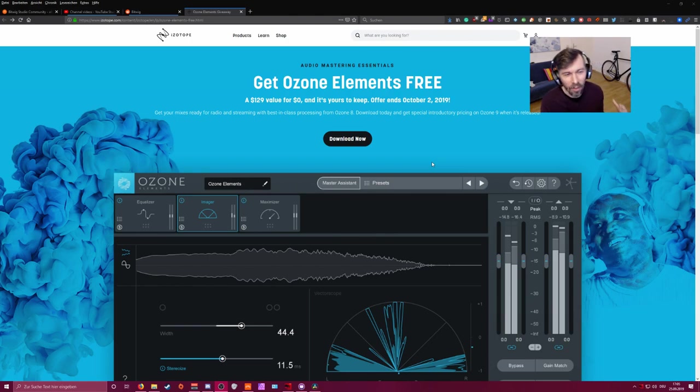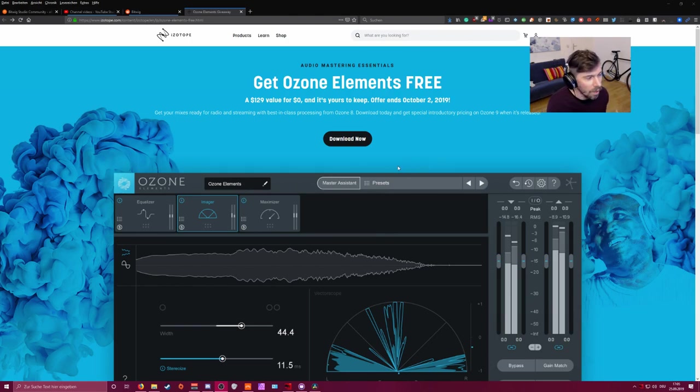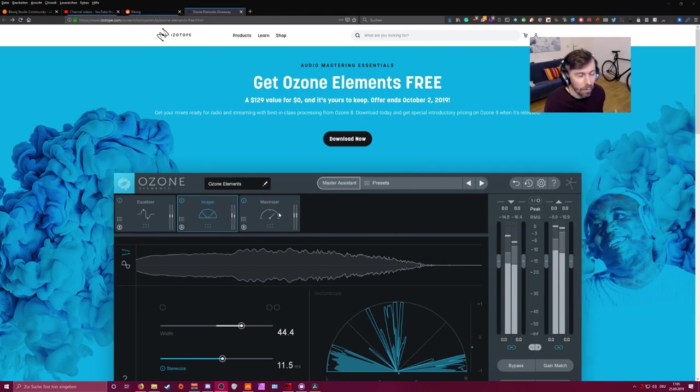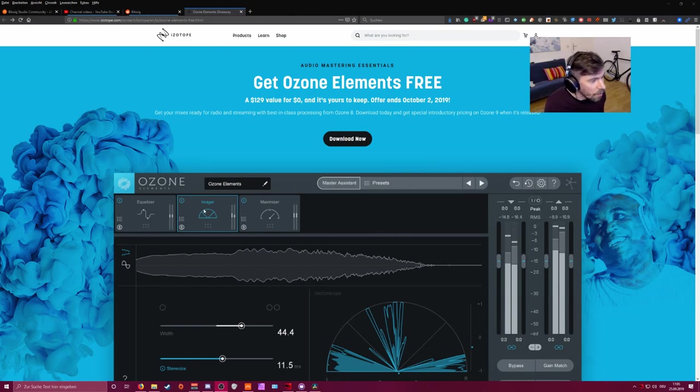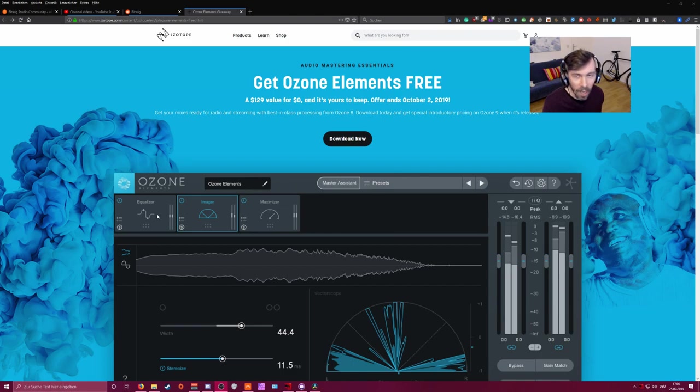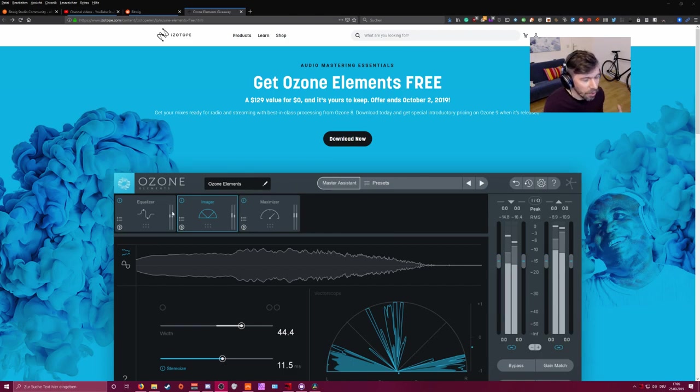I use it on the mastering bus and I only use the maximizer. You also get an imager and equalizer which can be handy and you can use of course, but in this video I'm only using the maximizer and showing you why I use it.